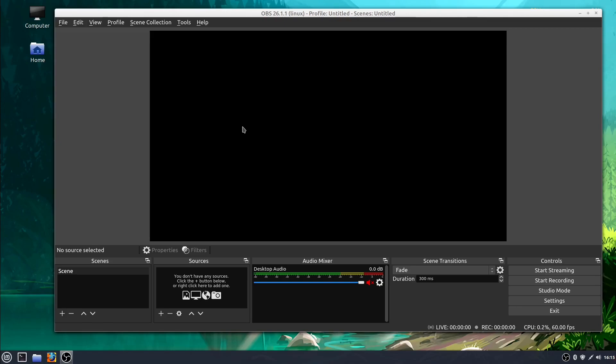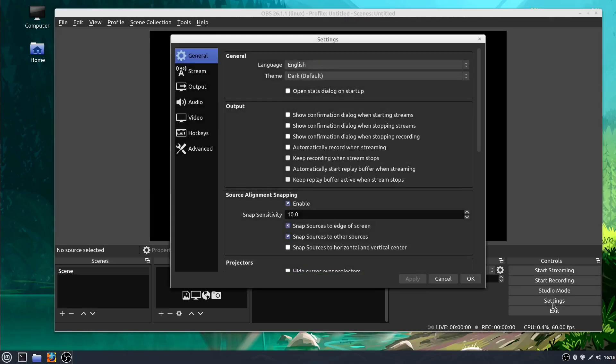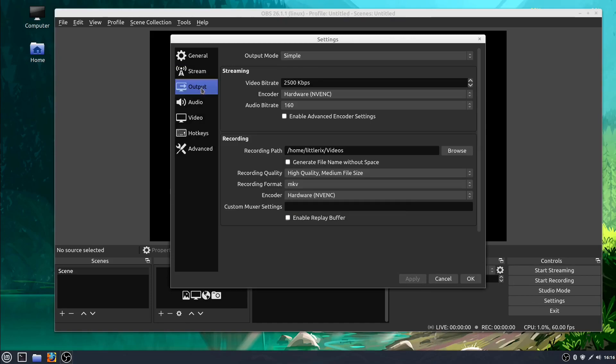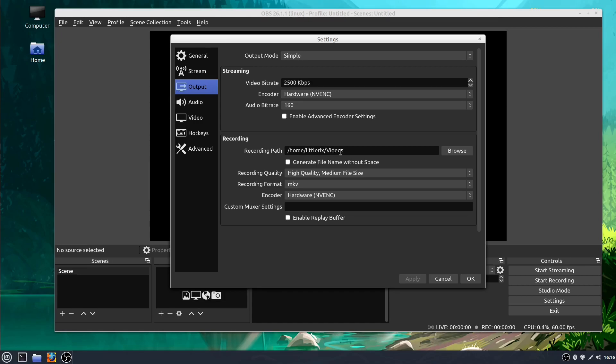The first thing we're going to want to do is get into the settings. We looked at settings a little bit last time and we're going to go to output. This shows us some options for recording where we can save our videos to on the computer. Right now my videos are getting saved to my videos directory. I think that might be the default but this can change depending on your operating system. If you're on Windows it might get saved somewhere else.